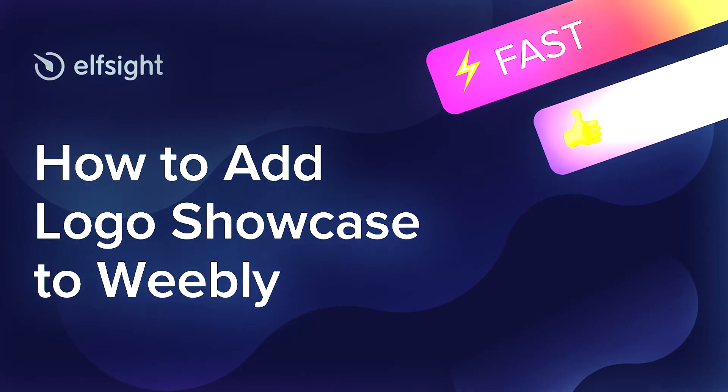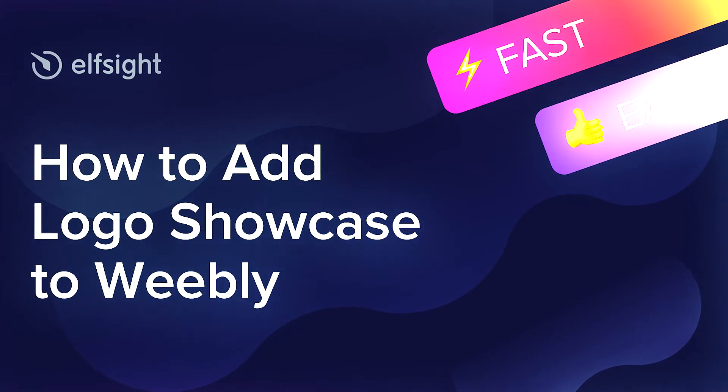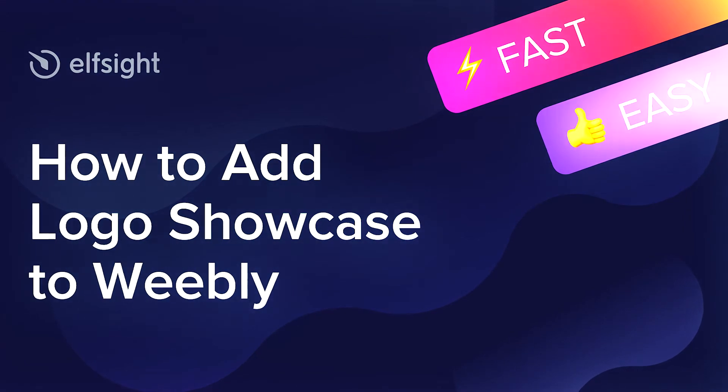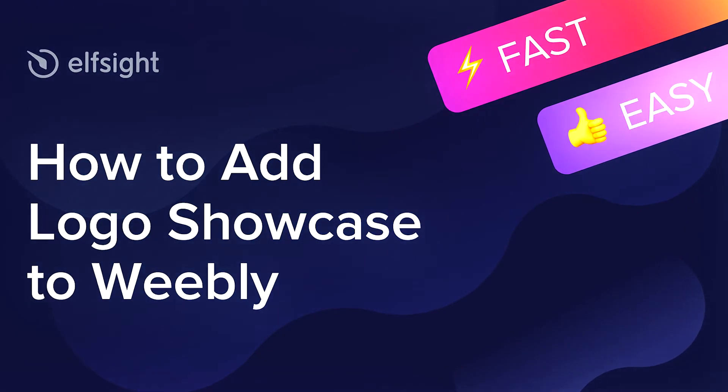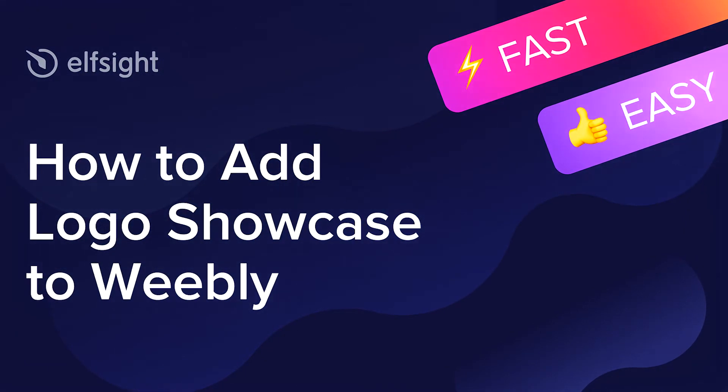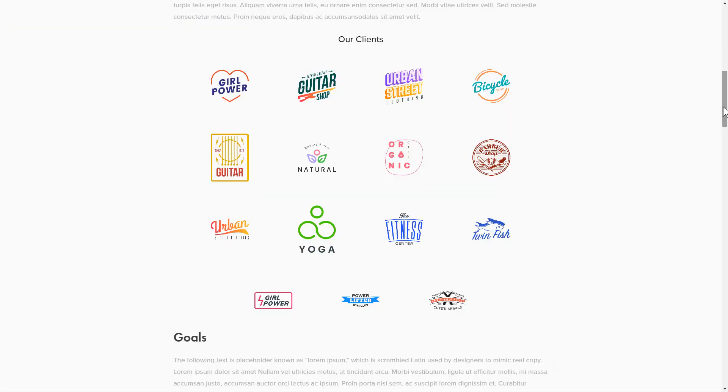Hello everybody! This is Victoria from Elfsight. In this guide, I'm going to show you how to add Logo Showcase to your website. It will only take two minutes and you don't need any specific skills to do it.